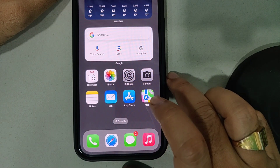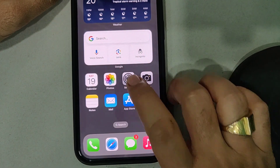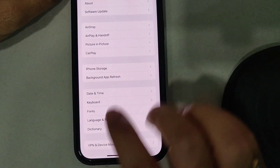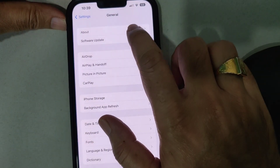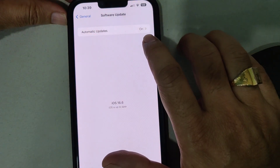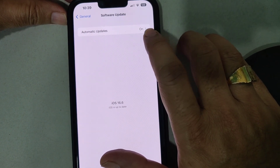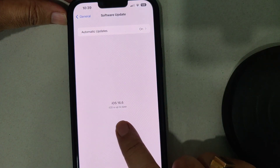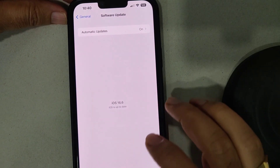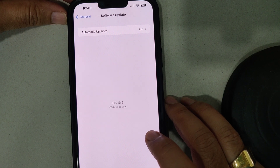If it's still not working, update your iPhone. Go to Settings, tap General, then tap Software Update. Make sure the Automatic Updates feature is turned on. If an iOS update is available, go ahead and download and install it. In this case, the device is already on iOS 16.6.